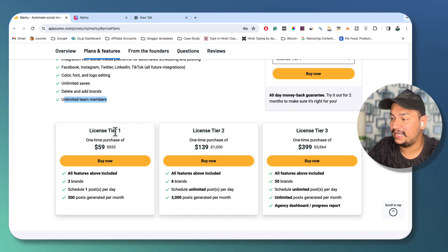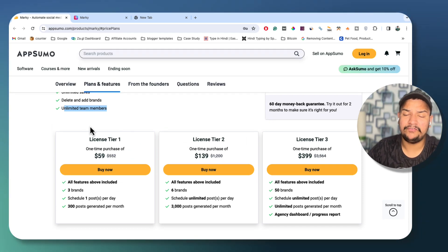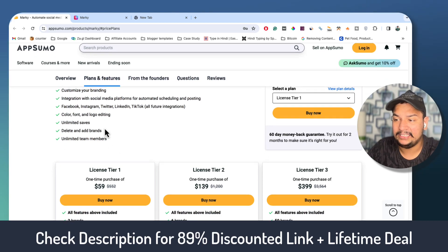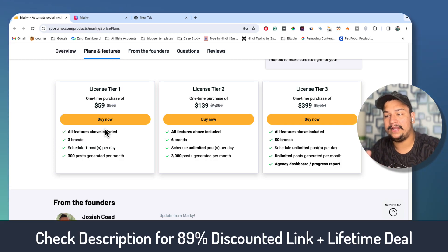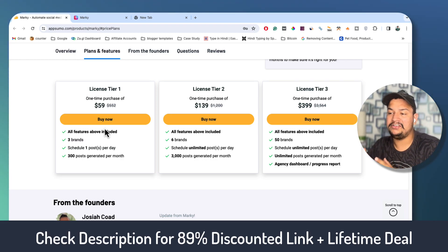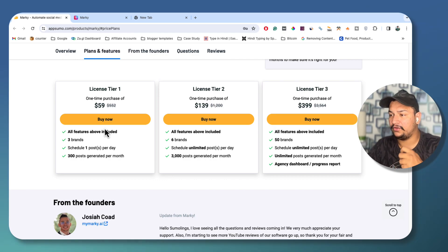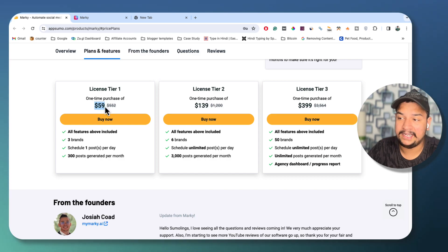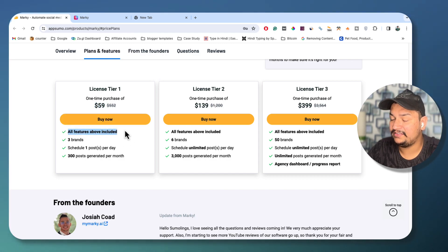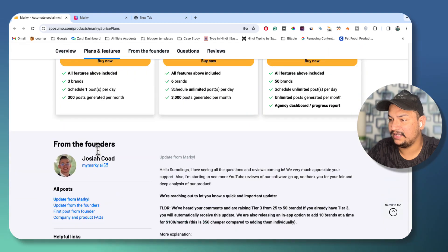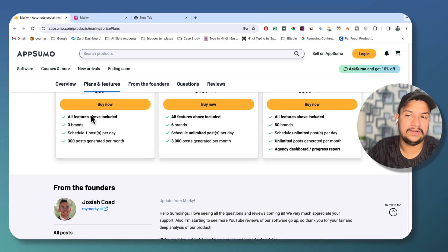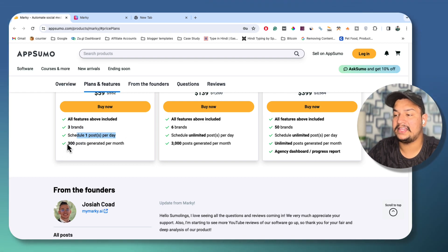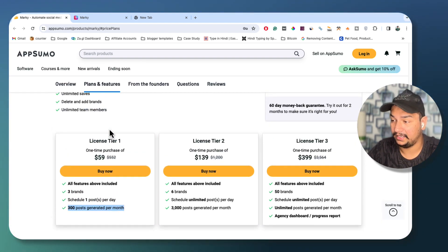There are three different plans: Tier 1, Tier 2, and Tier 3. The pricing differs but all features are the same across each plan — the only difference is the number of brands you can add, number of posts you can schedule, and number of posts generated per month. If you are a beginner, Tier 1 at $59 is more than enough — you can add three brands, schedule one post per day, and get 300 posts generated per month.